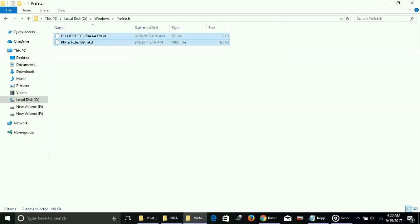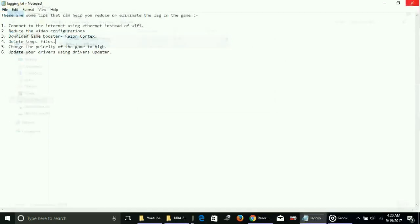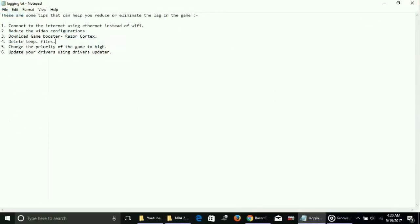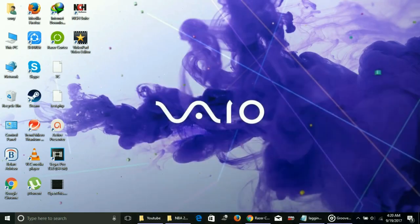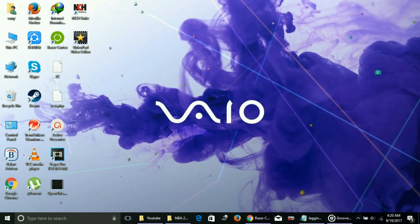This was for the fourth workaround: delete temporary files. Number five: change the priority of the game to high. To change the priority of any software or any game running on your PC to high, I'll show you how to do it. Just right-click here on your taskbar.